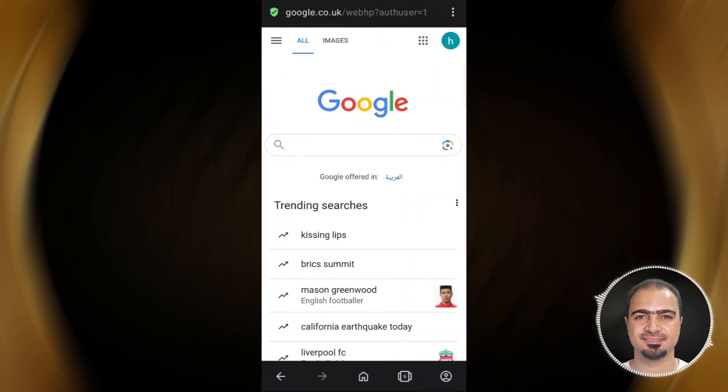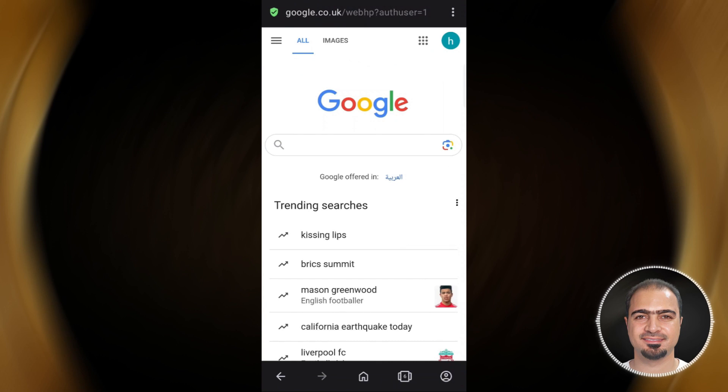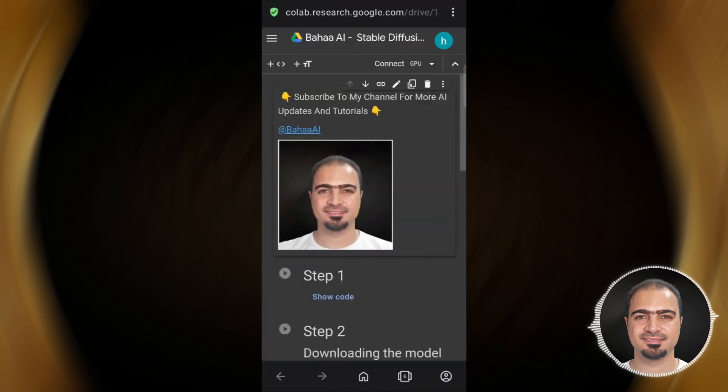The first thing is to open the web browser and make sure that you are logged in with Gmail. After that, open the Google Colab link in the video description.